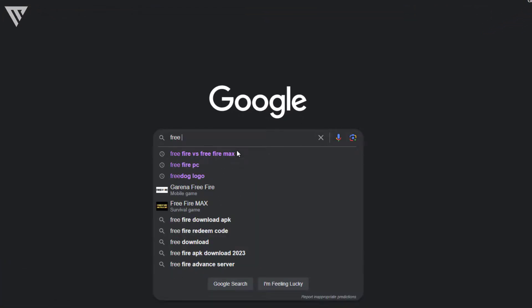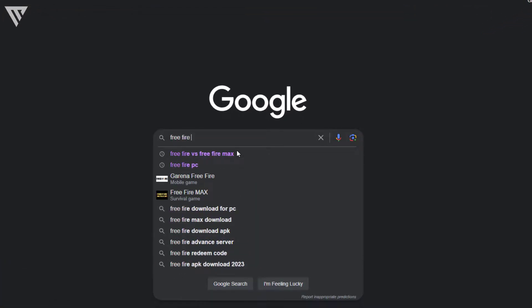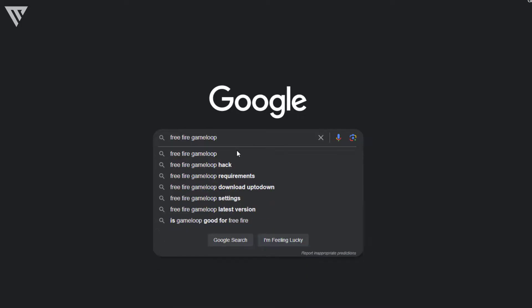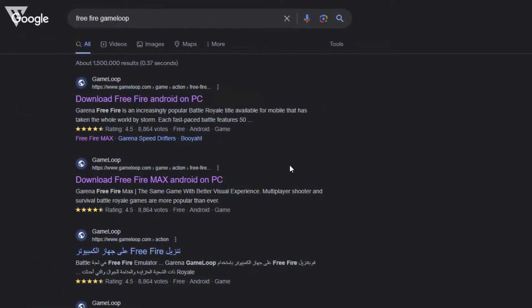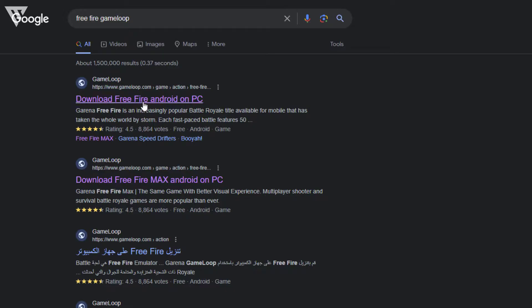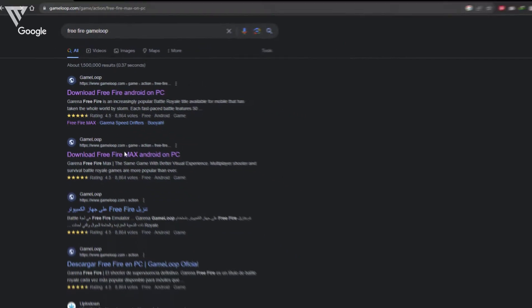Click enter and then you can open up either the first link for Free Fire or the second link for Free Fire Max. In my case we can open up Free Fire Max.